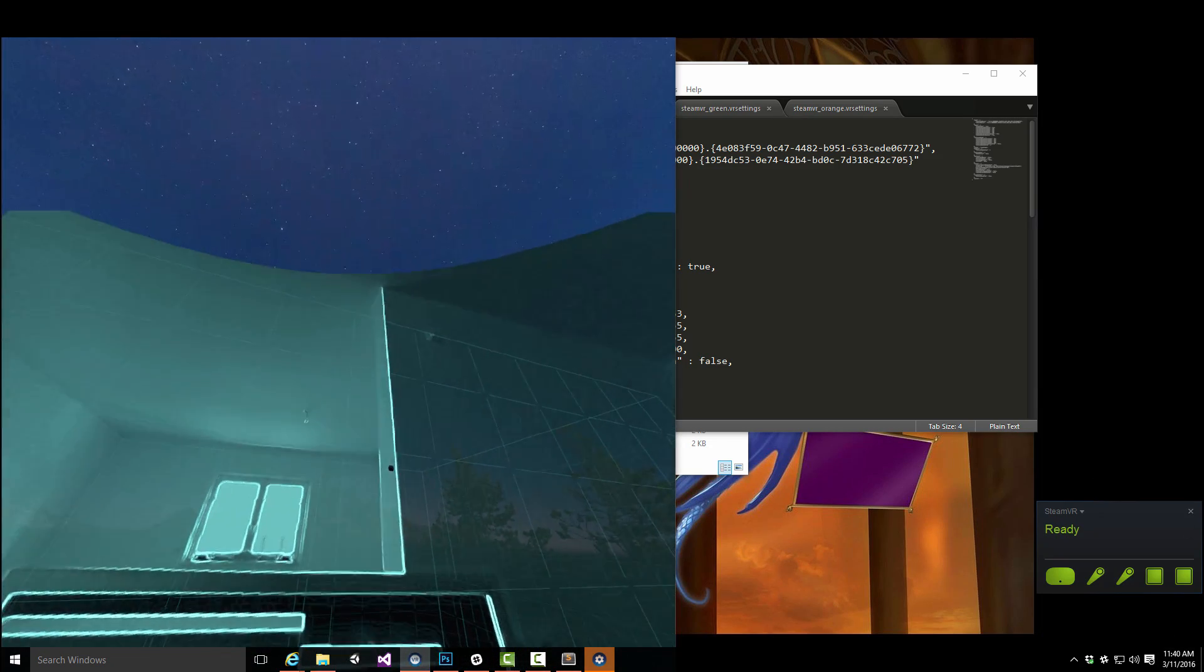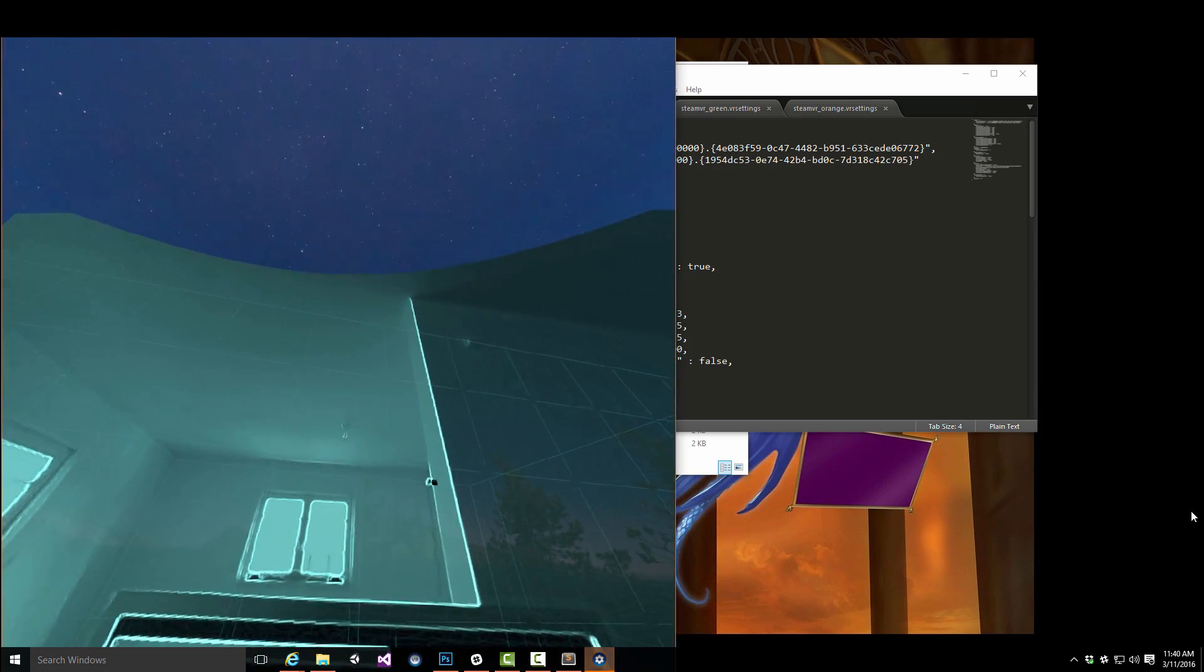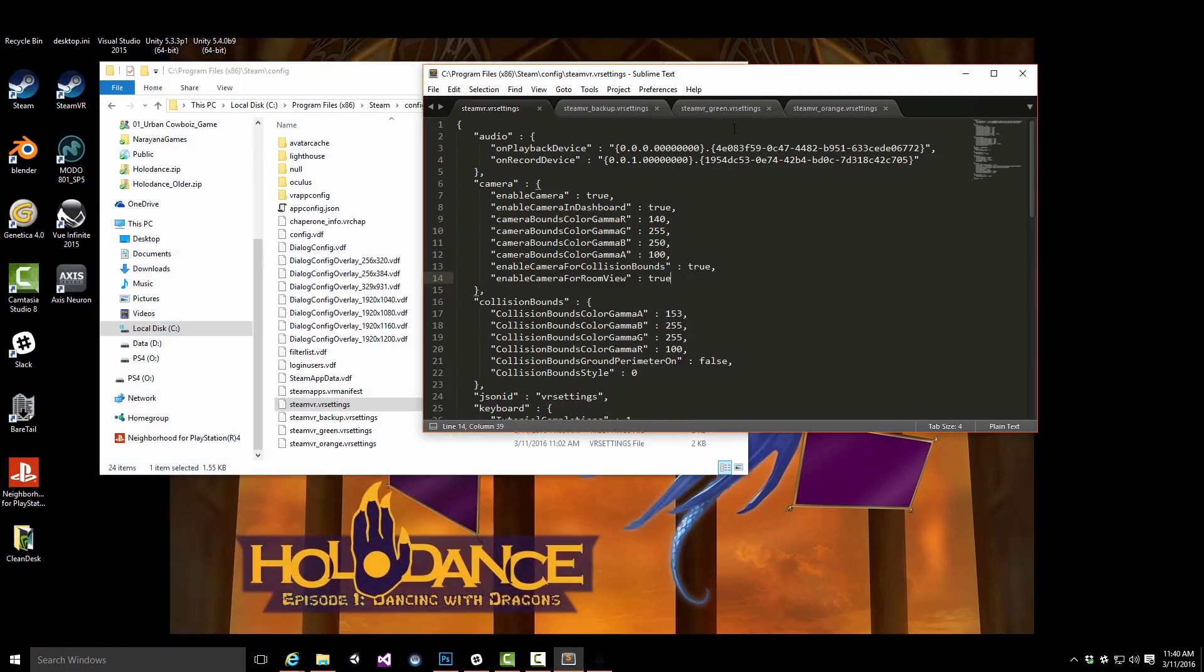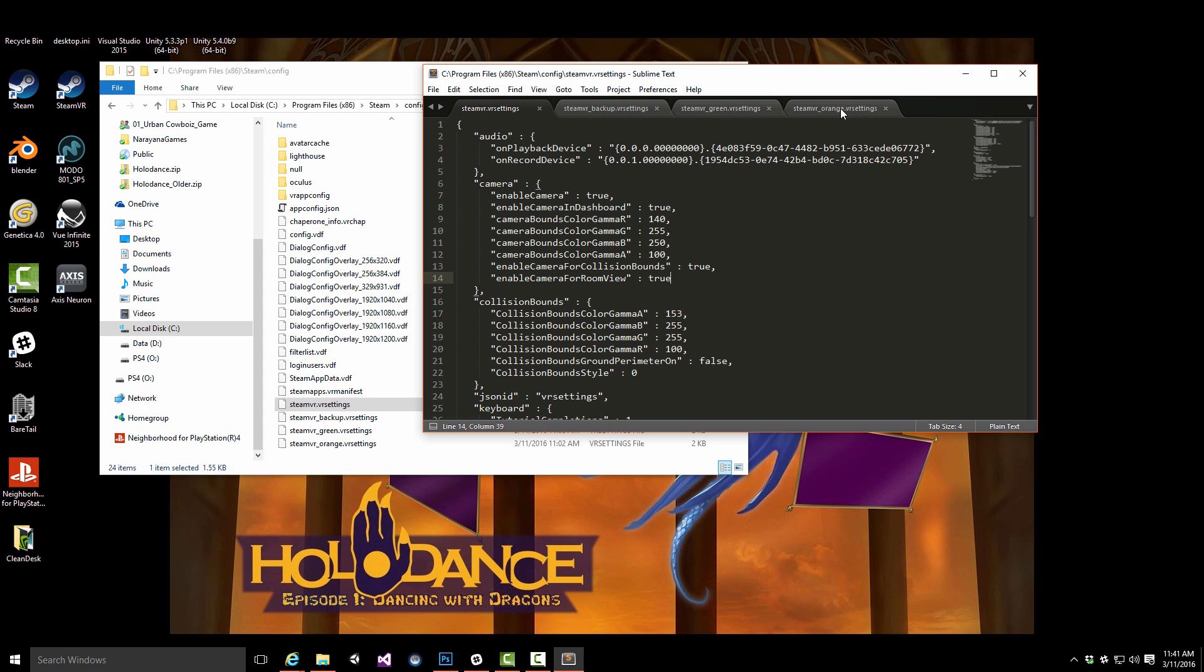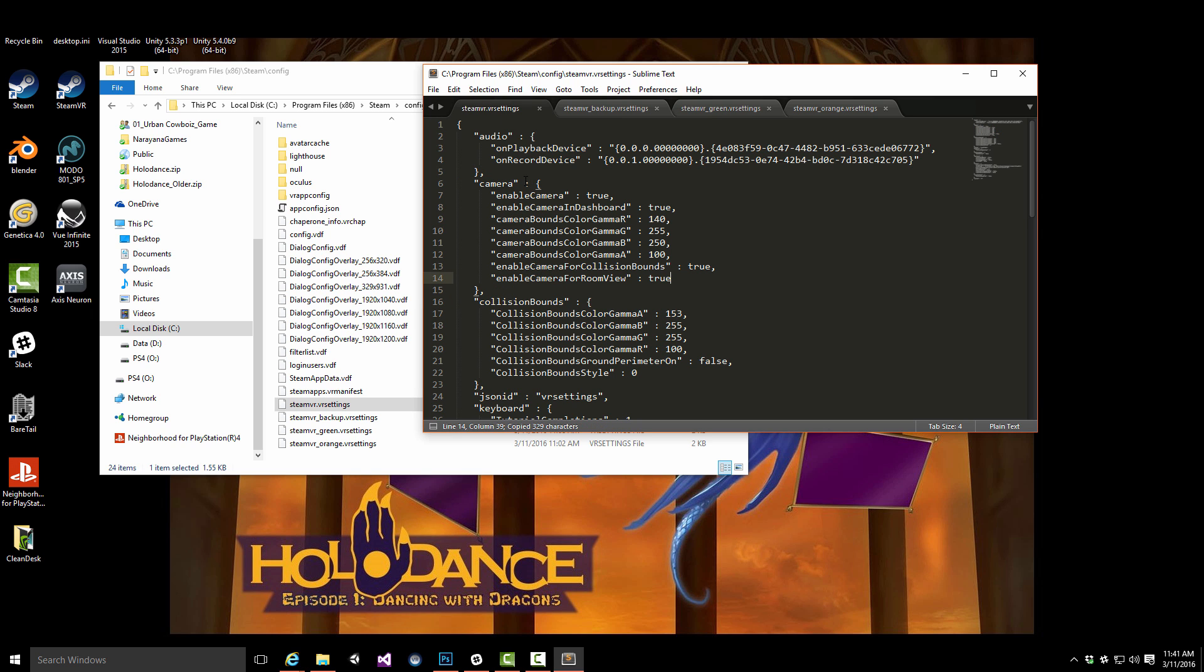One thing I want to show you, which I think is quite nice, is that I can very easily change the colors. Let me do some fairly intense green for the fun of it. I'm just gonna copy that over.